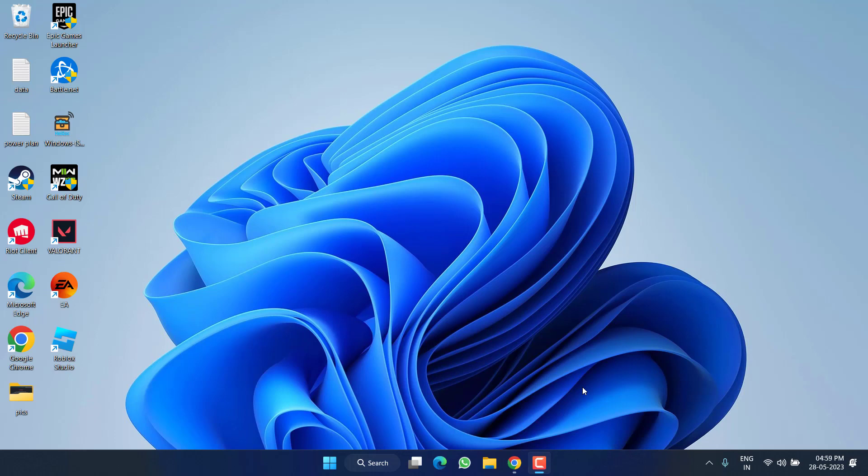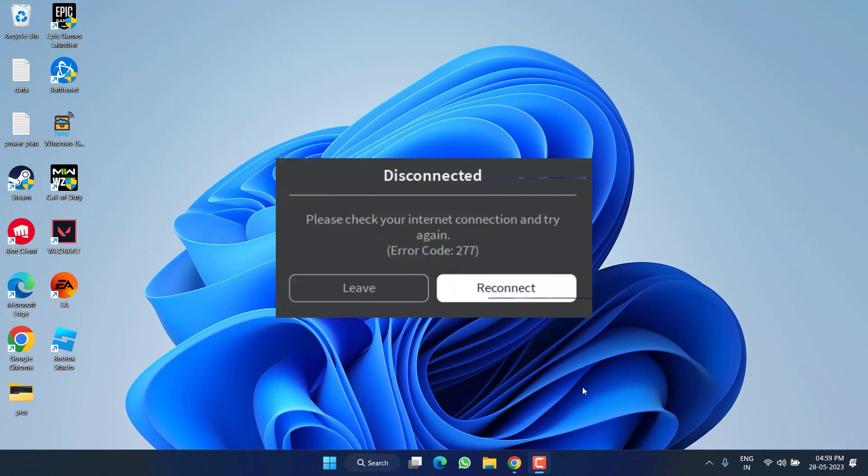Hey friends and welcome back to my channel. This video is all about fixing the issue with Roblox when you get error code 277: lost connection to the game server, please reconnect.